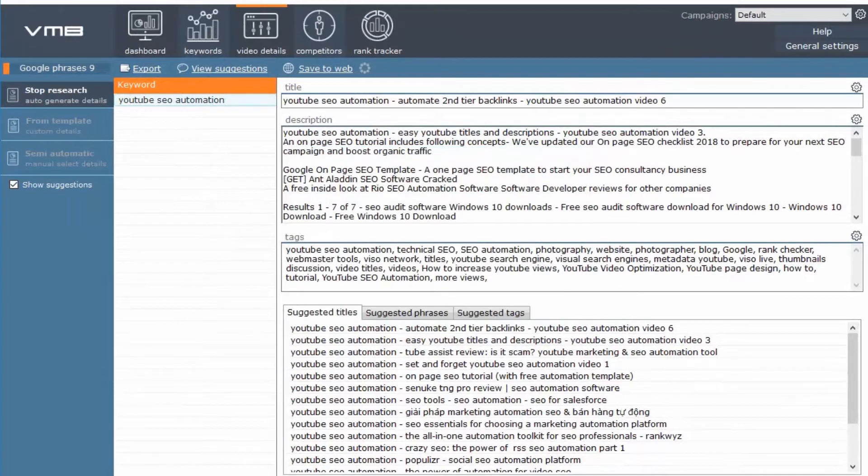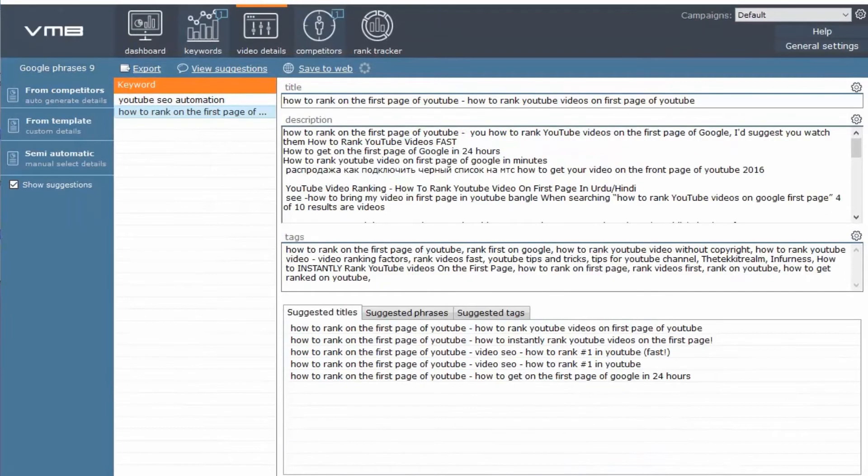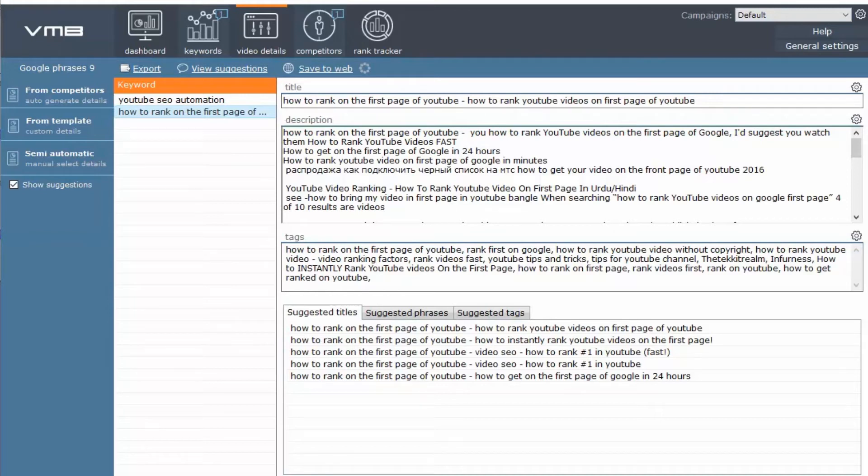Here you will see that now it is auto populated the title, the description, and the tags.